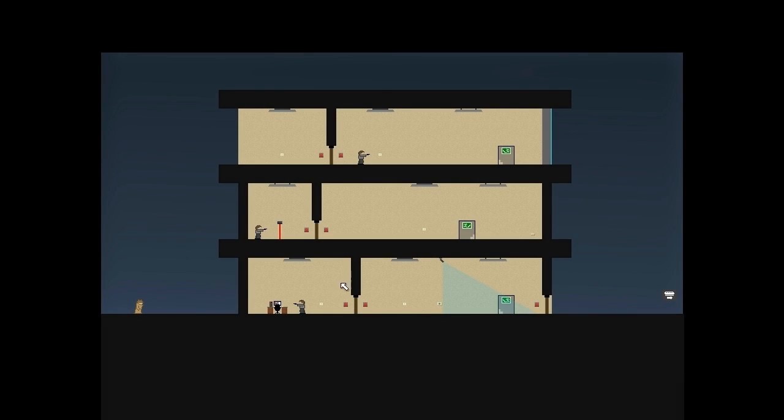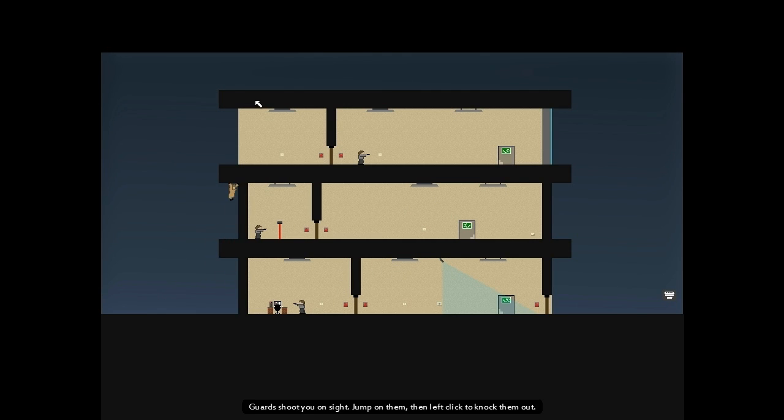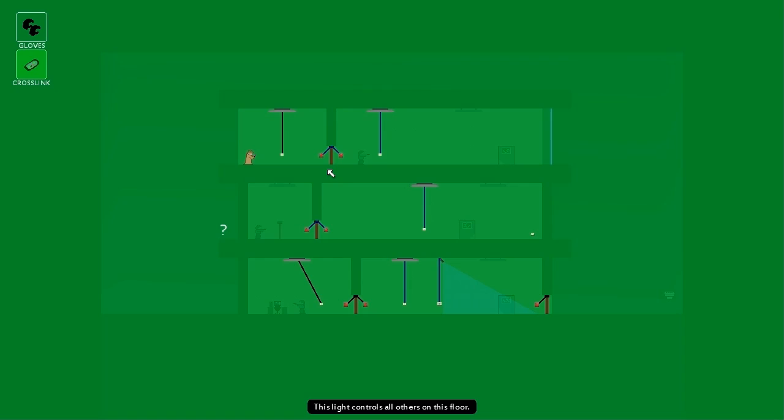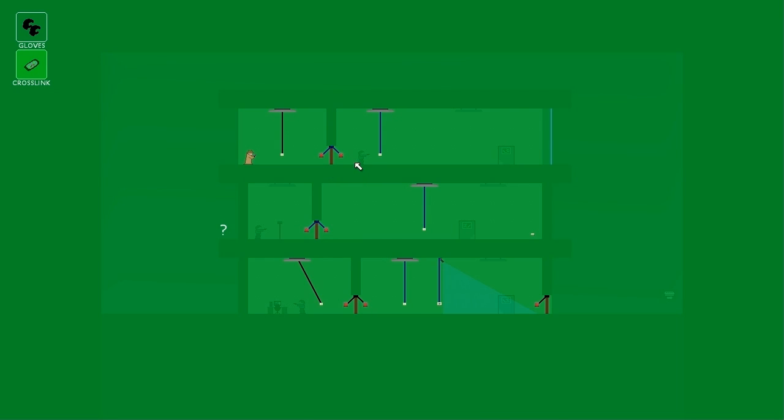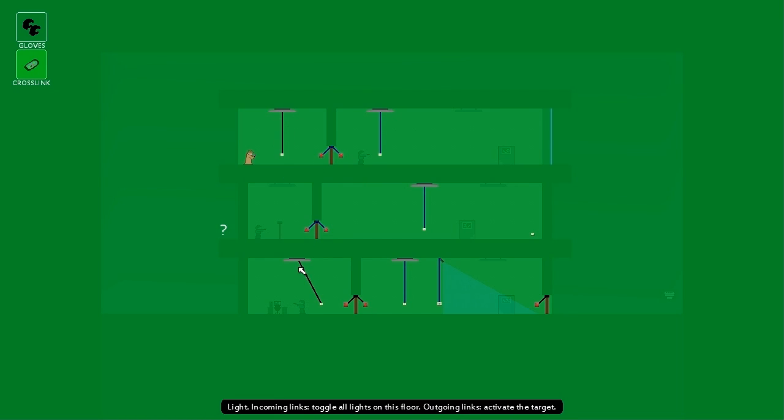I'm going to skip all the easy levels where you normally practice this and get straight to the tricky stuff. Crosslinking obviously gives you a lot of power, so when the game gets harder, you find circuits you don't immediately have access to. So you can see some of the connections on this level are black. Those are on circuits I haven't tapped into yet.